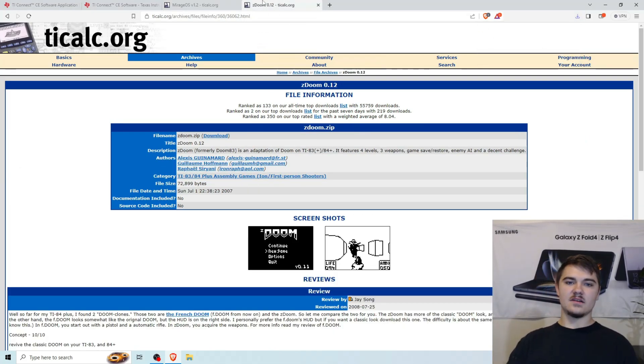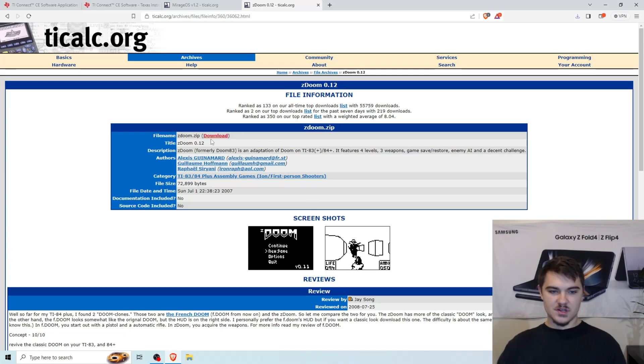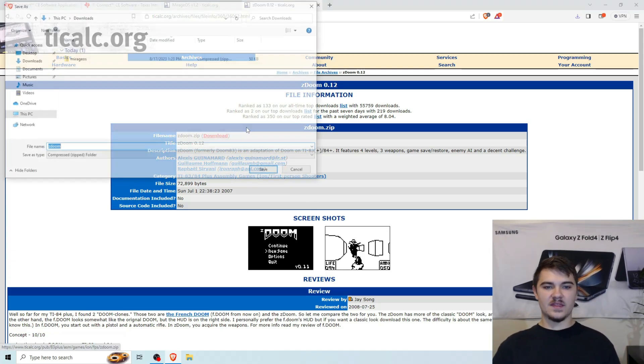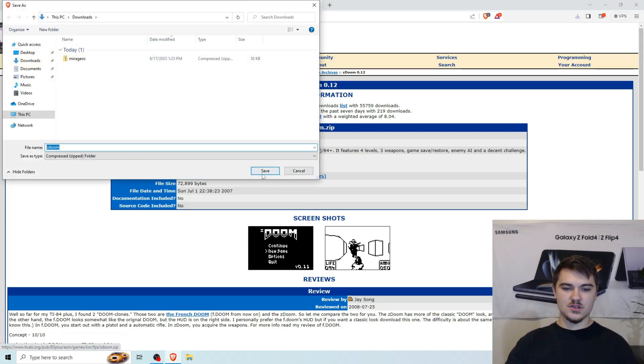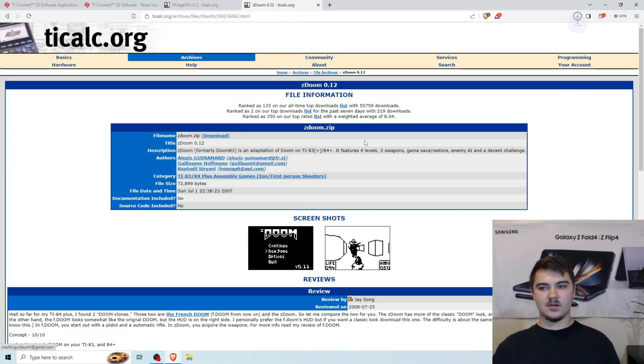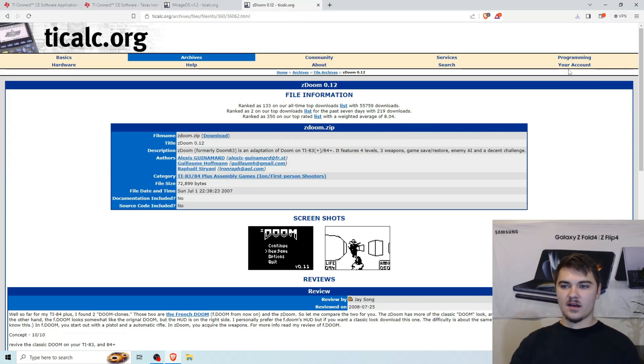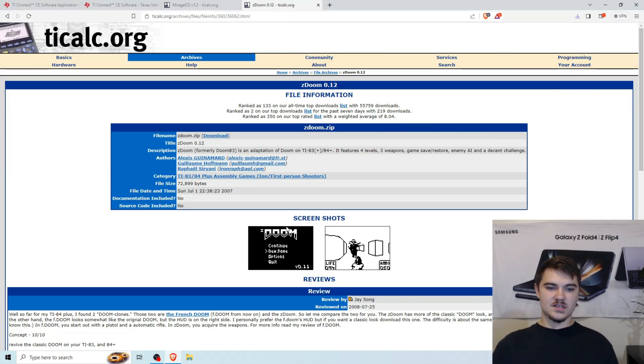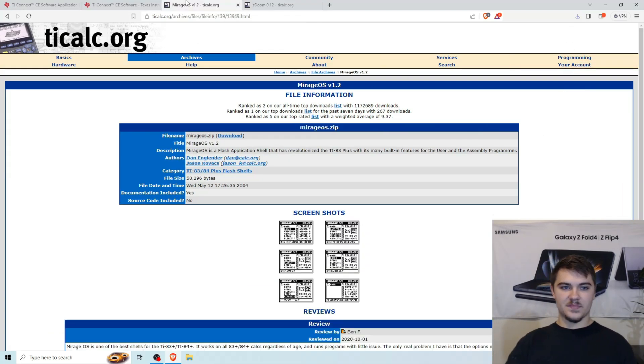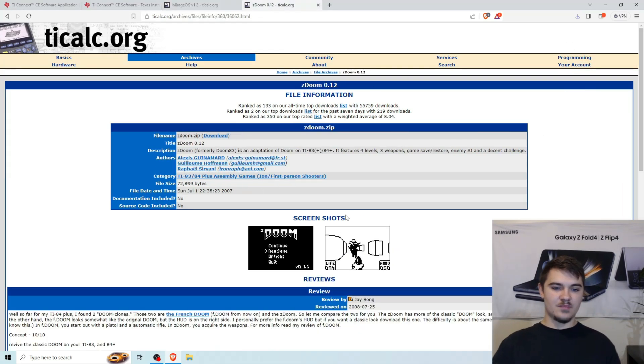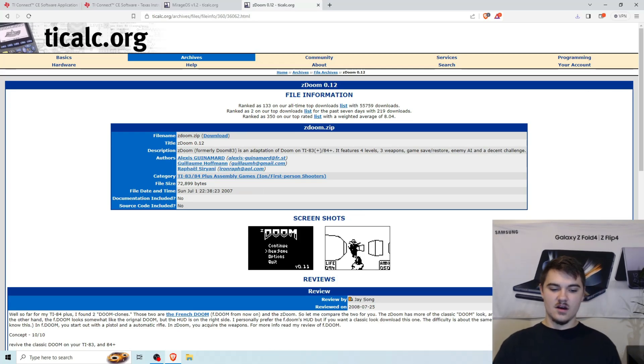The last thing we're going to download is ZDoom 0.12. We're going to click on Download right here. And this is the actual Doom game we're downloading. And we're going to want to transfer these two applications to our actual calculator.